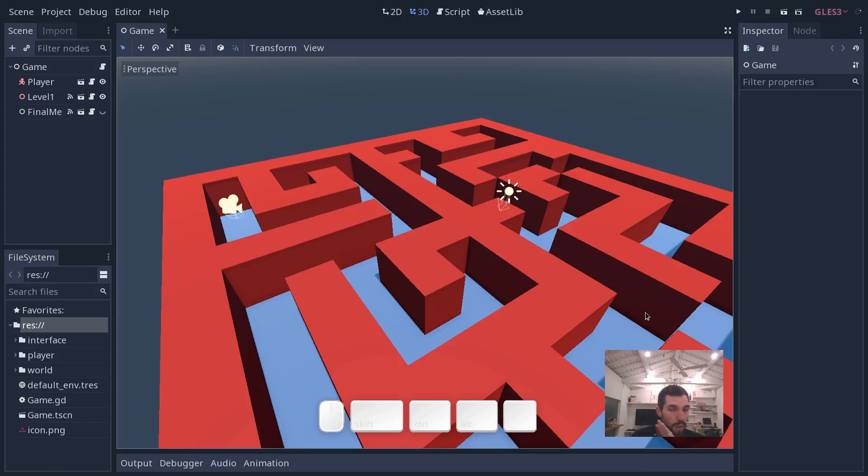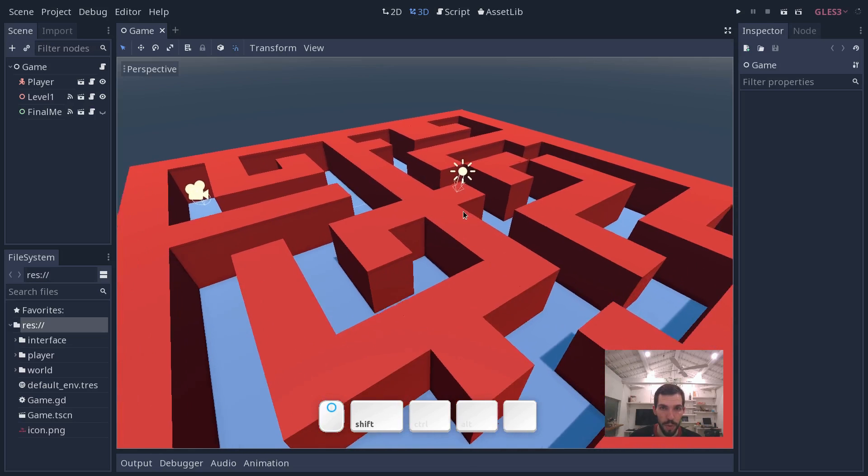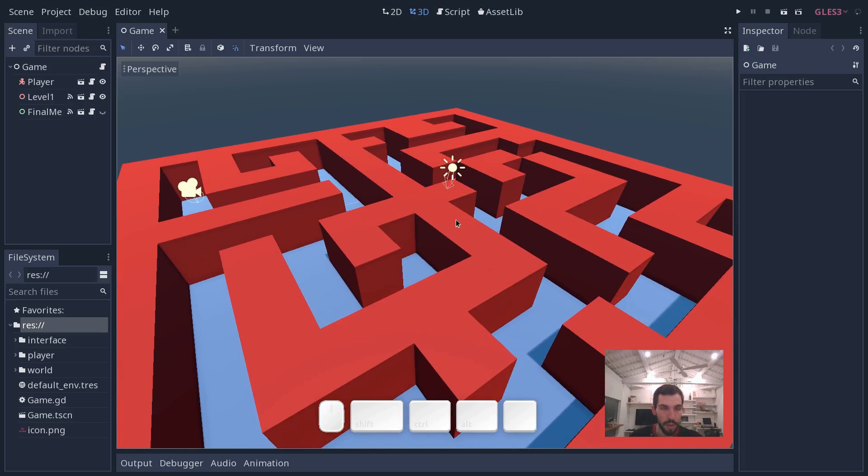In this video we are going to look at the GI probe and global illumination in Godot. We're going to use our maze project to do so. This is in the continuity of that project and we're going to focus on the visuals now.